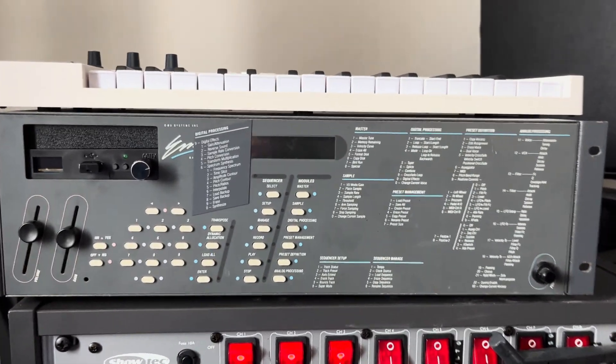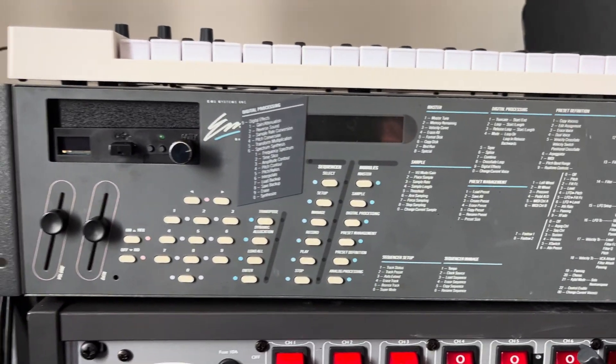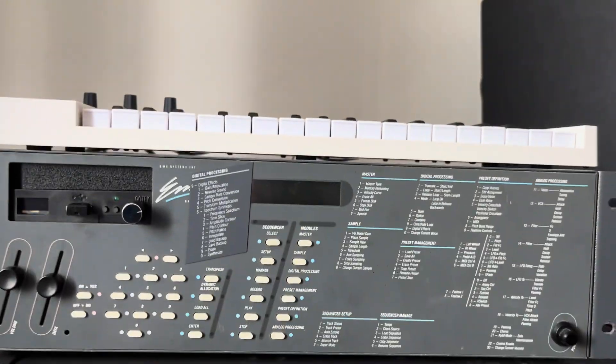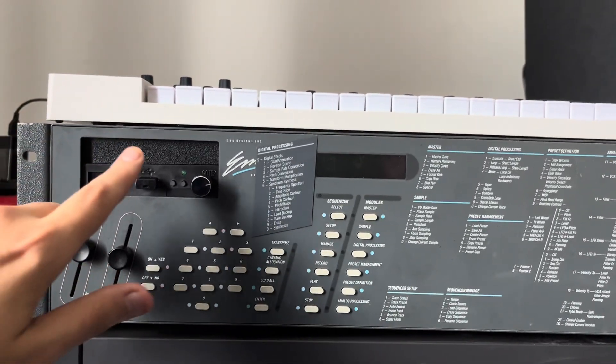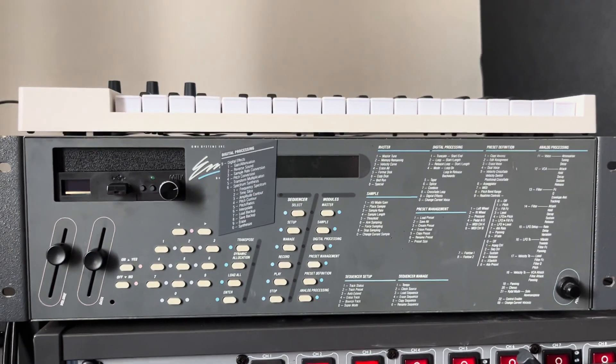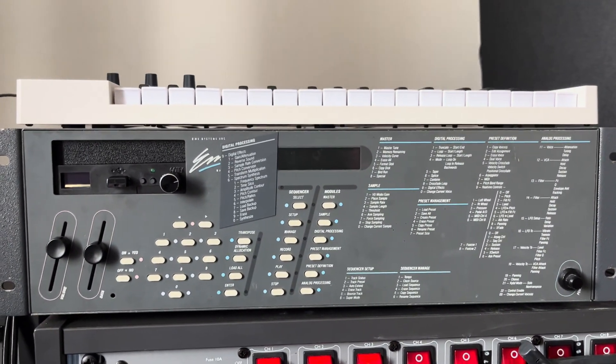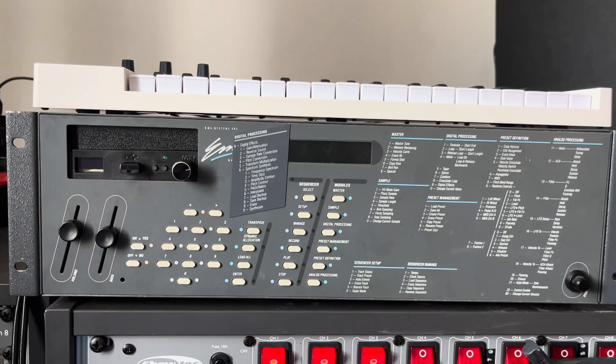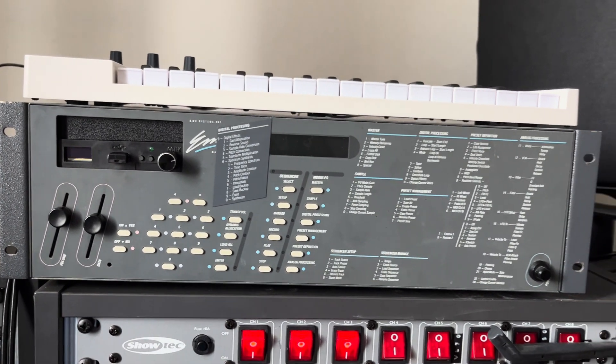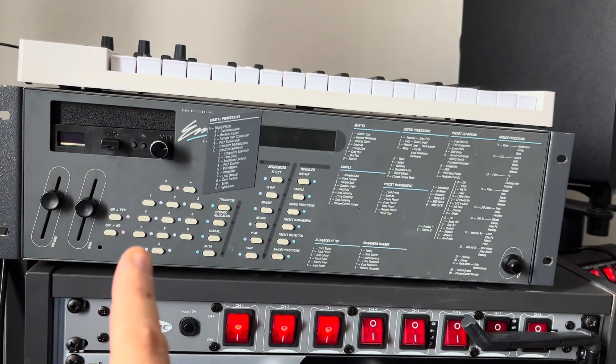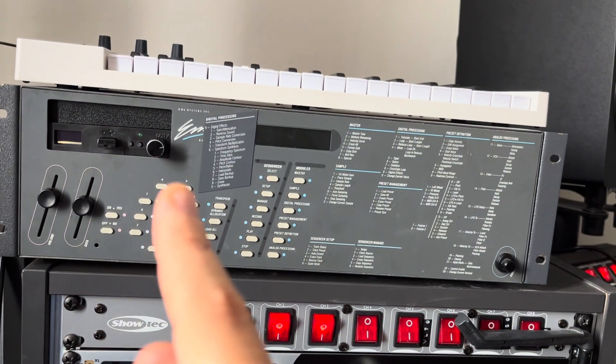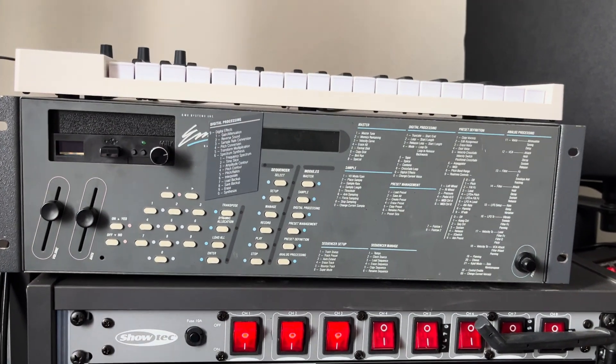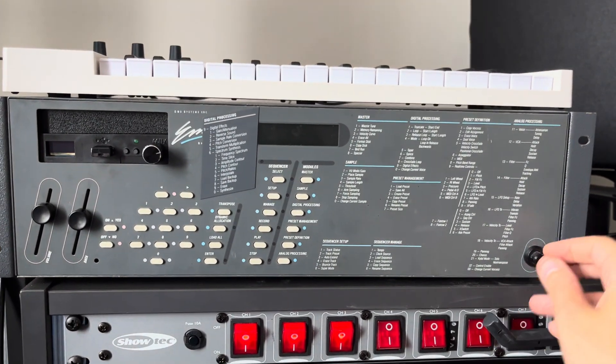It's time for a new video and today we have the EMU Emax 1. What I want to show in this video is this USB floppy emulator which we have installed into it. I'll demonstrate the ability to load a disk and the ability to save a disk. Let's get on.